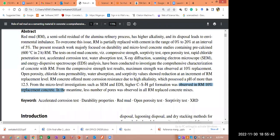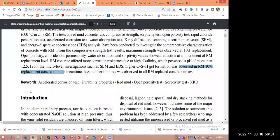Please, whenever you are writing a research article, don't start writing your research article with the abstract. You start by writing the results and discussion first. Then you come to the materials and methods, and then you write the introduction.